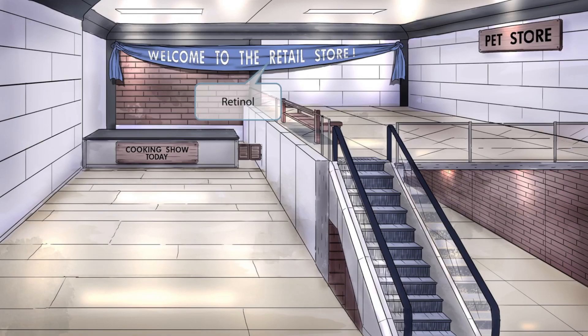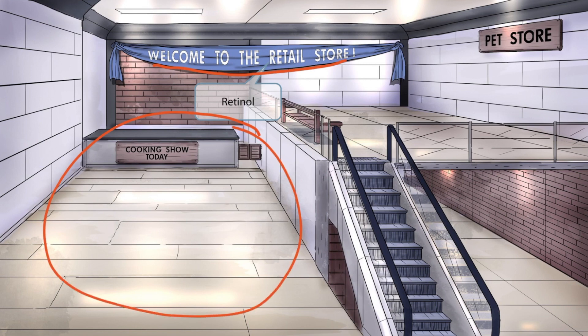This scene takes place in a retail store. Notice the sign on the wall that says 'Welcome to the retail store' — this should make you think of retinol, or vitamin A. The left side of the image on the bottom floor will contain information that applies to vitamin A in general, such as its function. The right side near the bottom of the stairs will contain information about a vitamin A deficiency — think of the lower level representing low vitamin A levels.